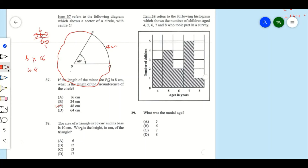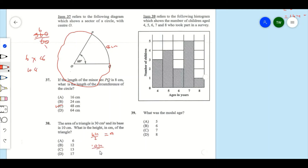Item 38: The area of a triangle is 30 square centimeters and its base is 10 centimeters. What is the height? The formula for the area of a triangle is base times height divided by 2, equal to the area. With base 10, we have 10h over 2 equal to 30.